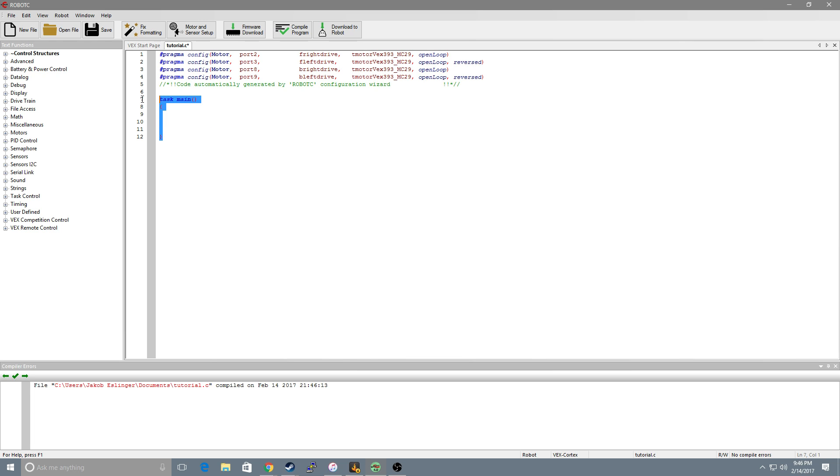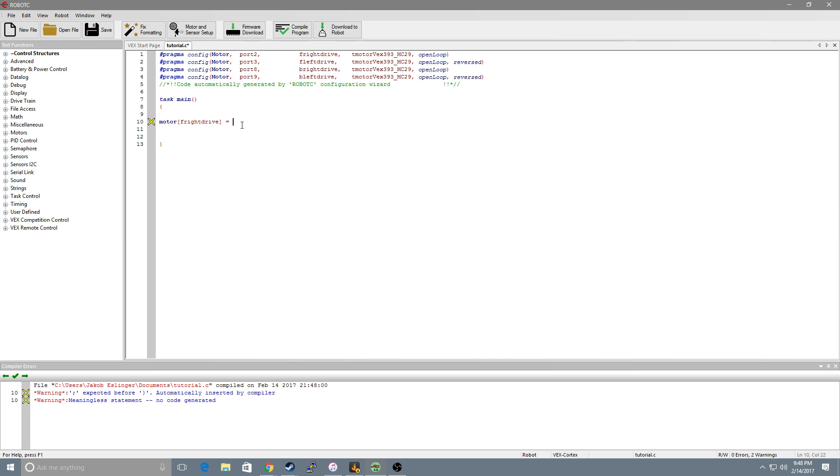Whenever you start a new file it gives you the task main. This is what will run whenever you start your robot. So we want to put everything we want to do inside here. Now if we want to tell this robot to go forward we got to list off our drives and I'm going to set them equal to 127.